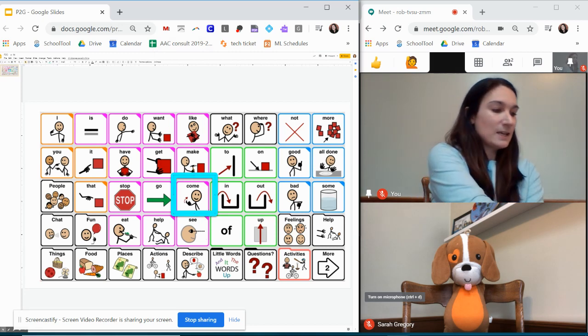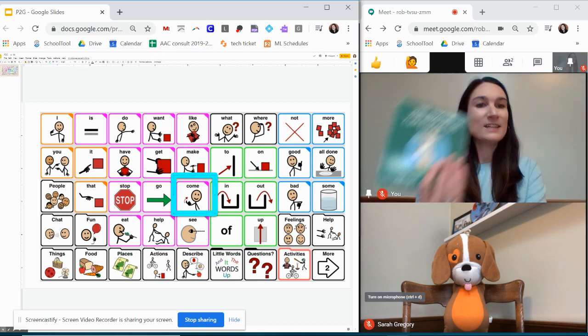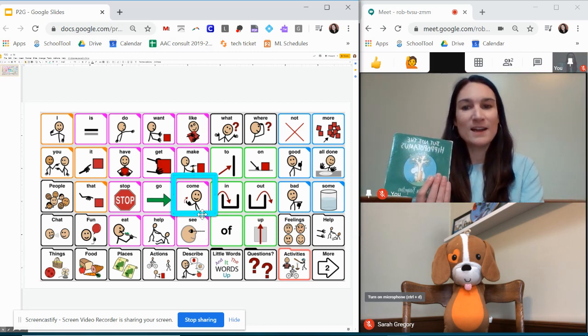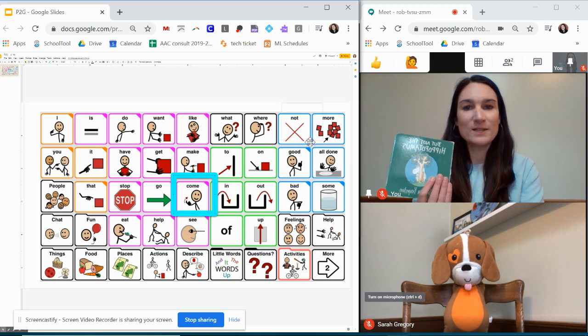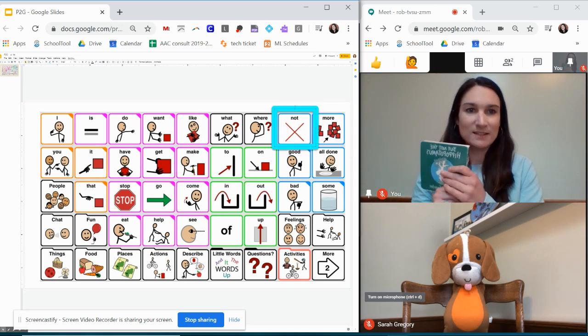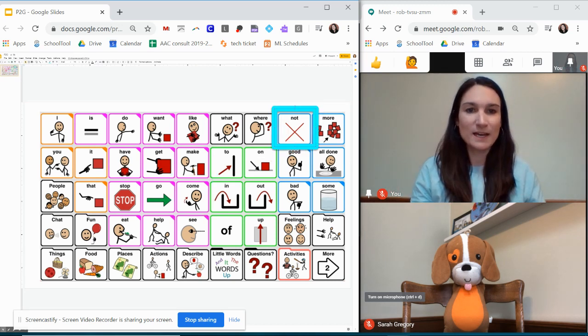So then again say we're doing our activity and we're modeling that I can give my student that highlighter and show them that that's our target word for the activity.